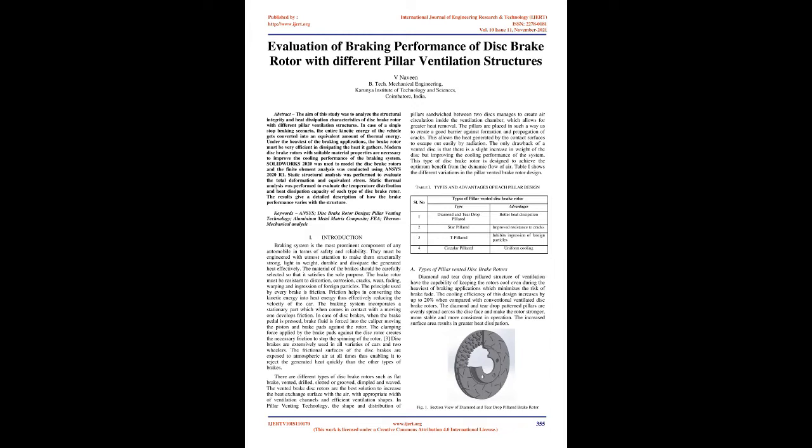Keywords: ANSYS, Disc Brake Rotor Design, Pillar Venting Technology, Aluminium Metal Matrix Composite, FEA, Thermomechanical Analysis.